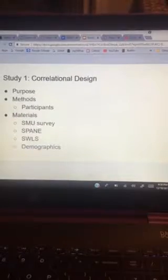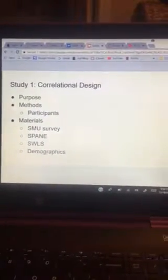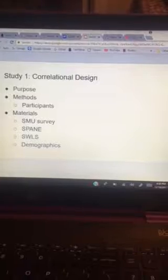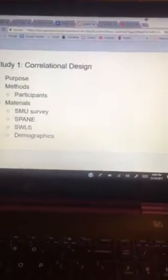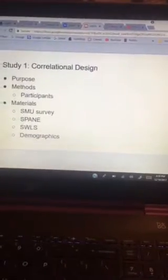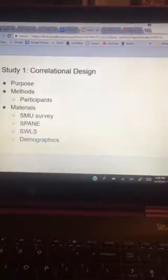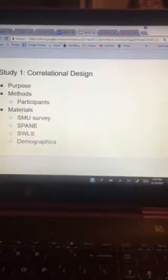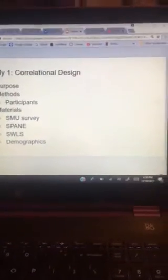Moreover, the PANAS survey accounted for positive and negative emotion, and the Satisfaction with Life Survey scale measured one's satisfaction with life. Lastly, we included a demographics questionnaire that asked for biological sex, age, ethnicity, and English fluency.